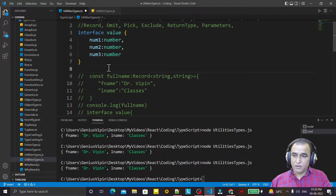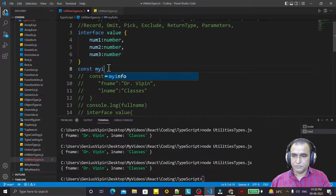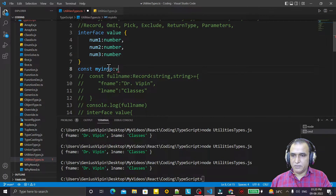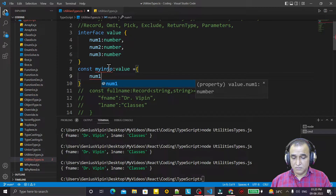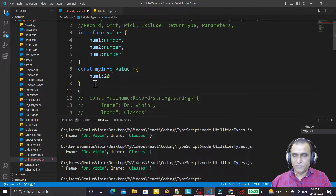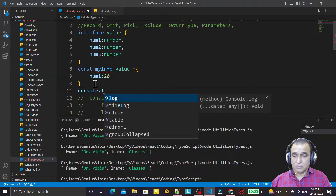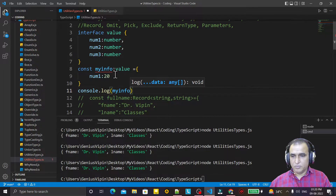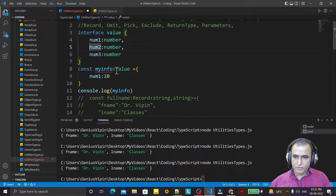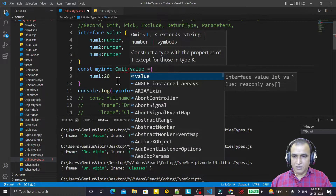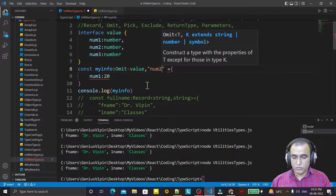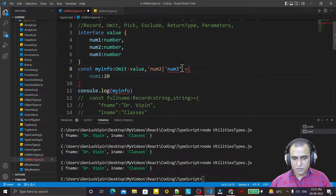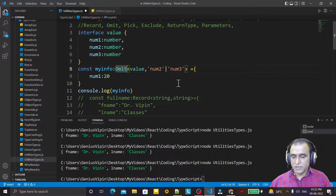So I create a constant 'myInfo', specify the type, and take only num1. But it's showing an error because all three fields are required. So here I use Omit — I specify that I don't want to use num2 or num3 — and put it here. You see the error is gone.